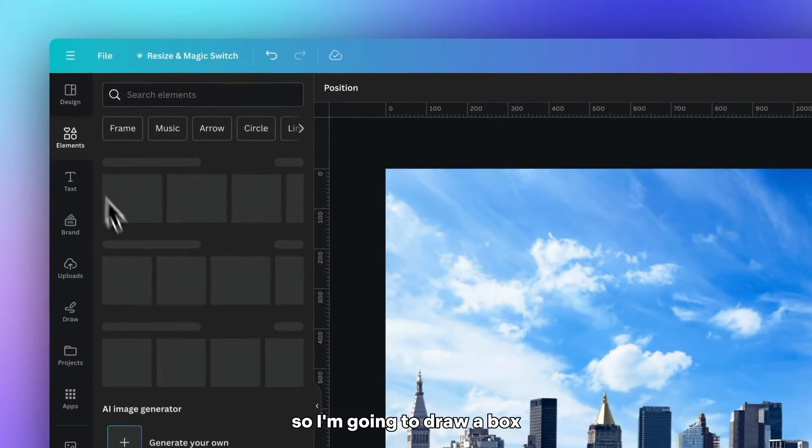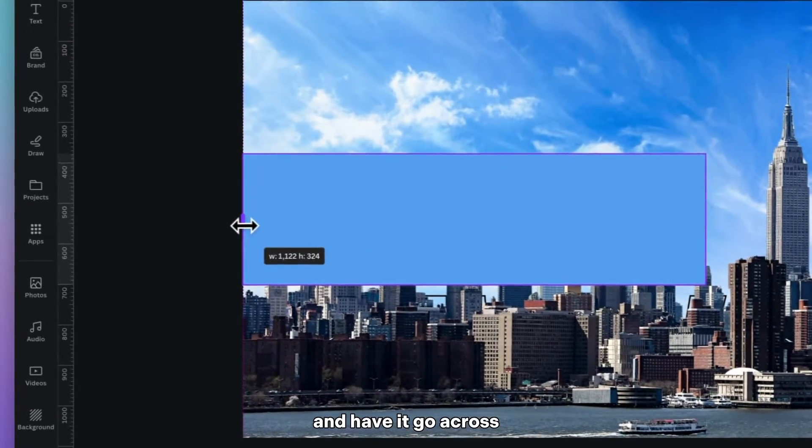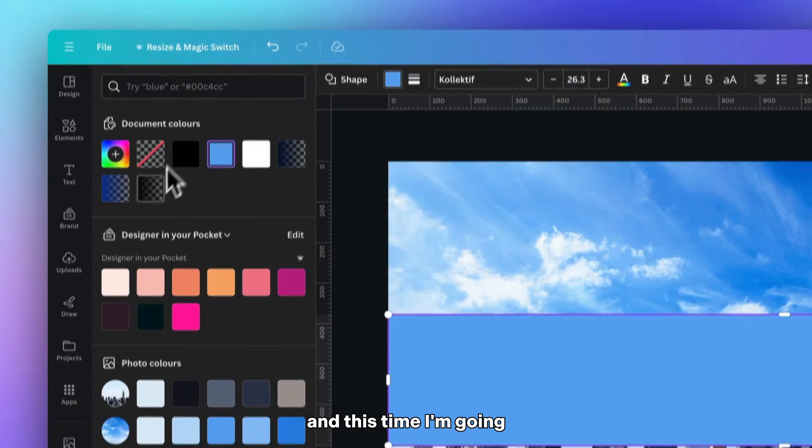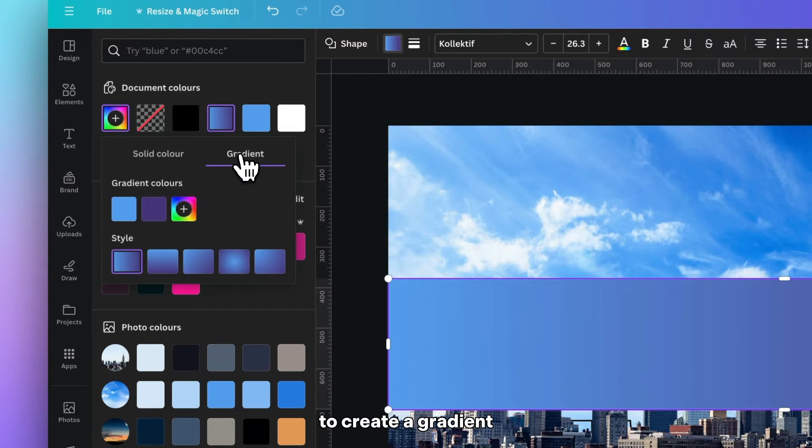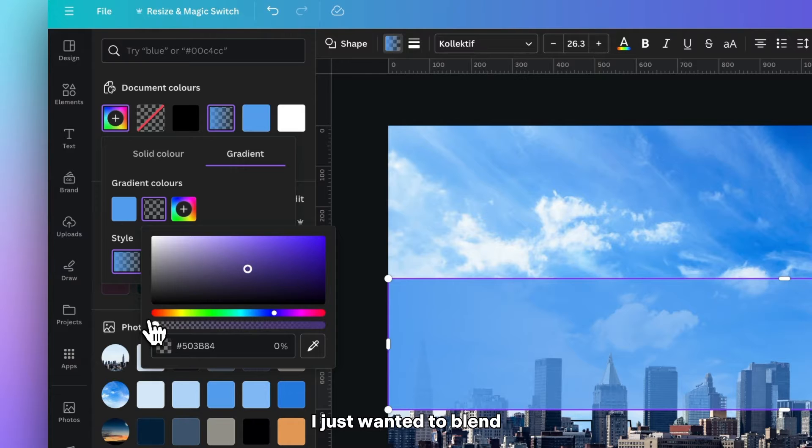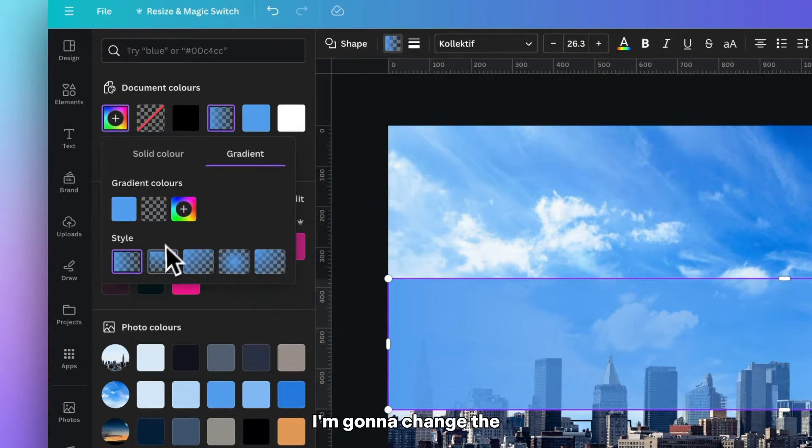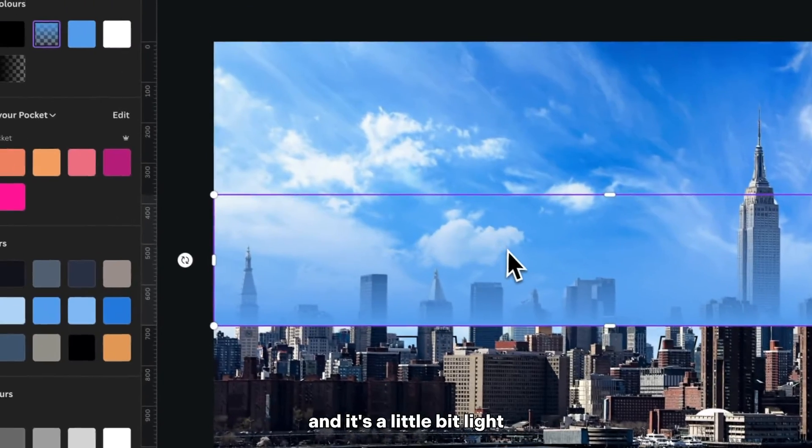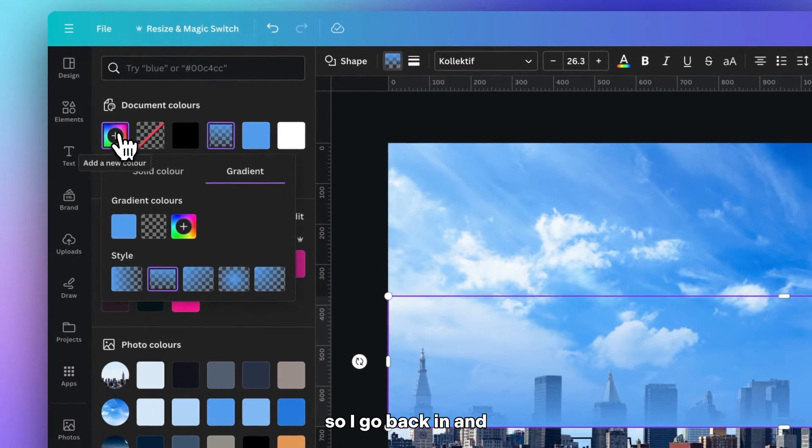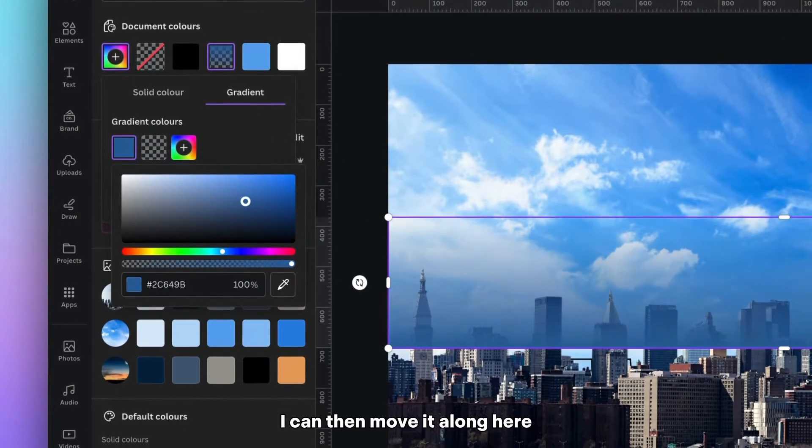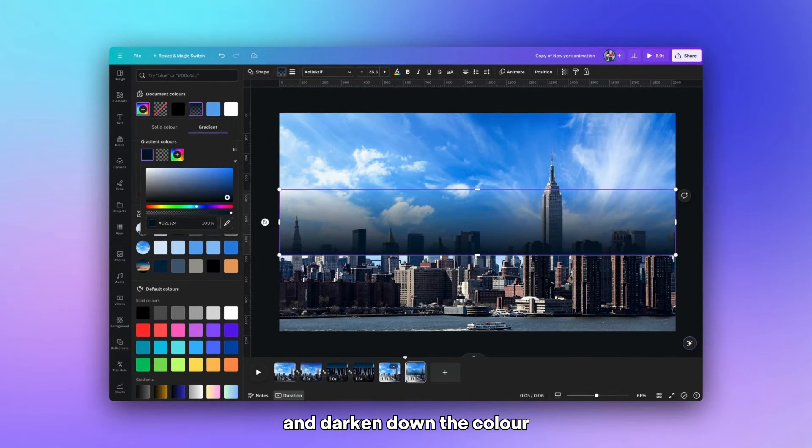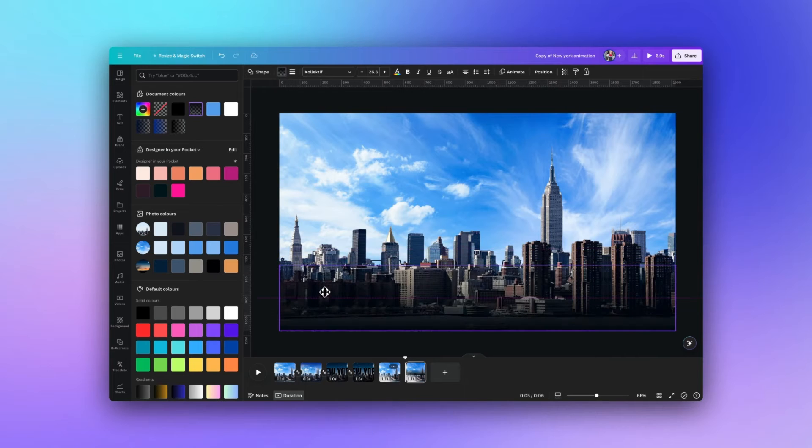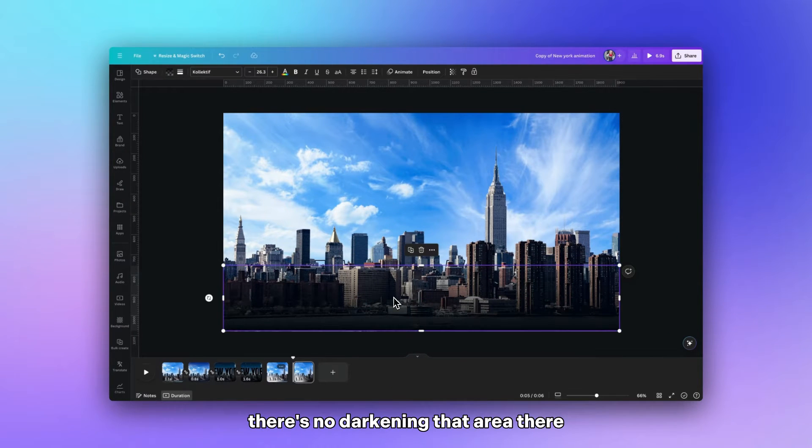So I'm going to draw a box and have it go across the full length of the page. And this time I'm going to create a gradient. So for this one I just wanted to blend into completely transparent so I've just taken that right down to zero. I'm going to change the direction and just turn it around. And it's a little bit light so if I go back in and click on the color I can then move it along here and darken down the color. And I'm going to set it down the very bottom of the page here. It's now darkening that area there.